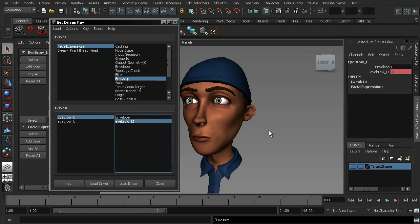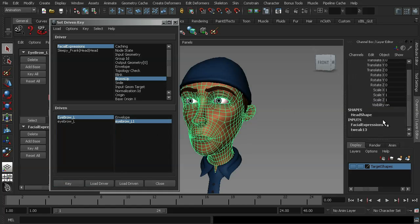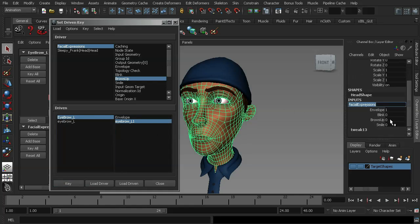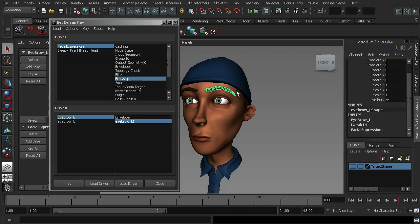With that done, you'll notice that in the channel control, the Eyebrow L1 is highlighted pink to let us know that there's a keyframe on it. We're then going to go back to our character's facial expressions, set the Brows Up to one, then go back, select our character's eyebrow, and under Eyebrow L1 we're going to change that to one, and then hit the Key button.